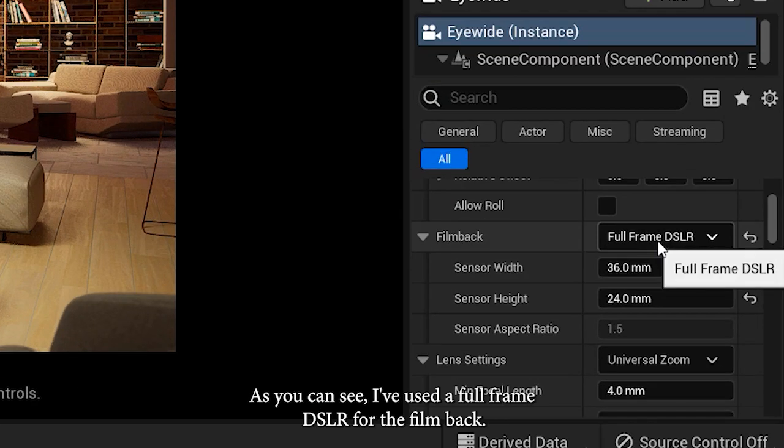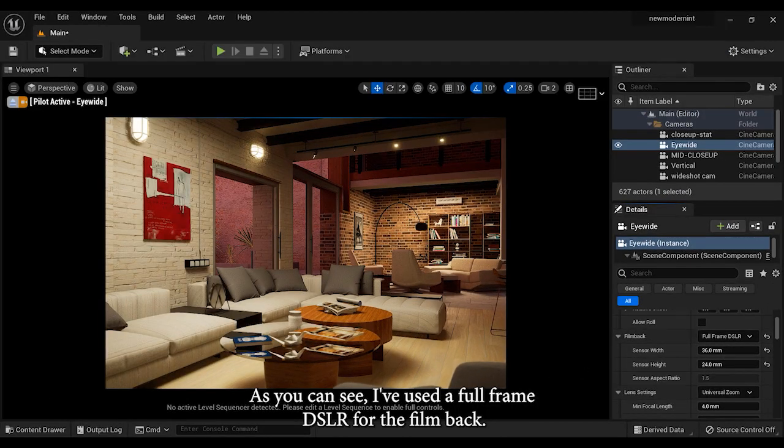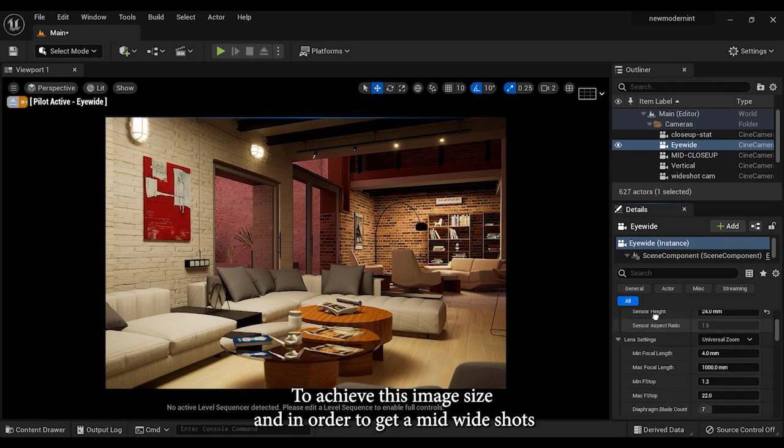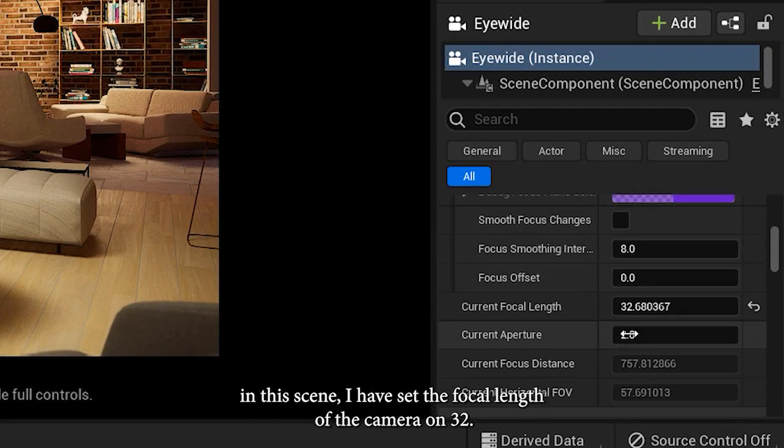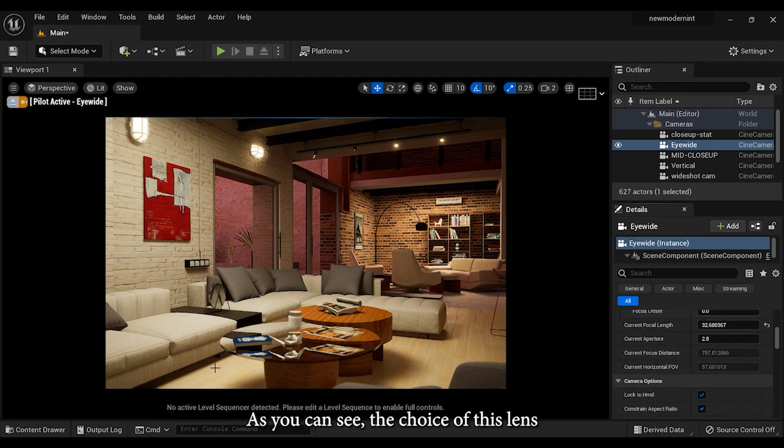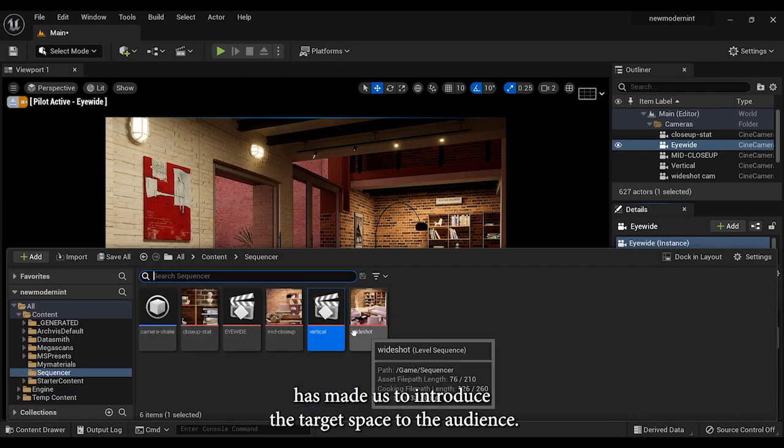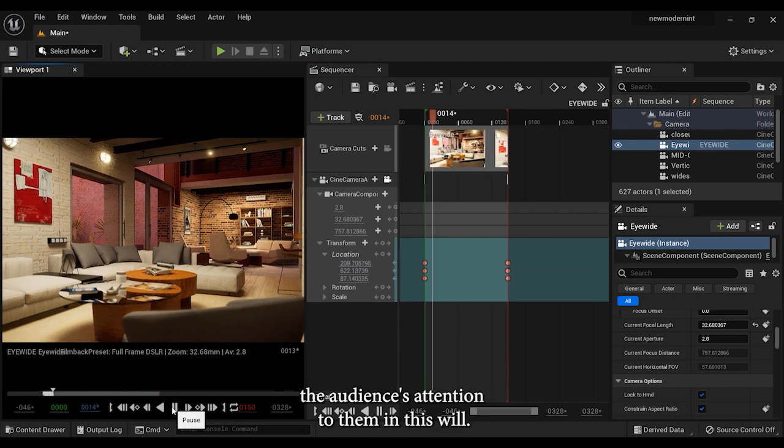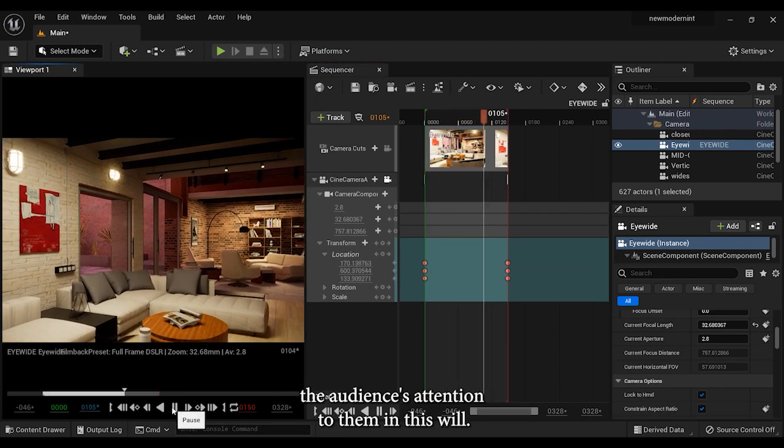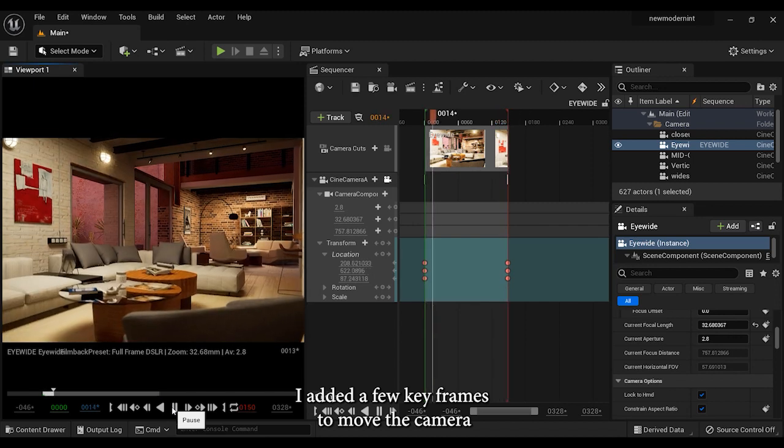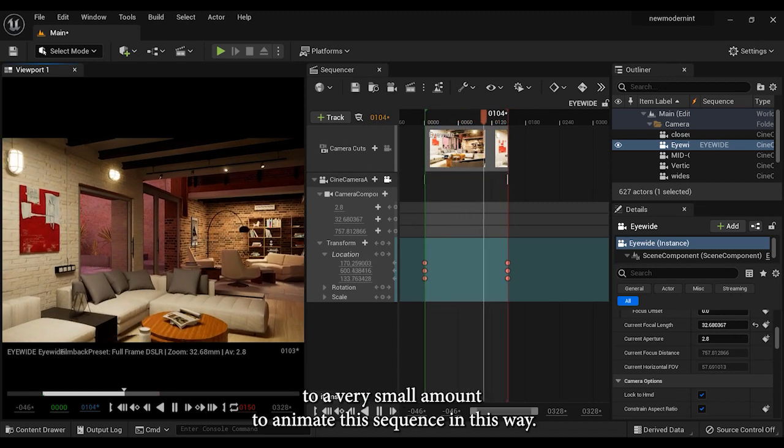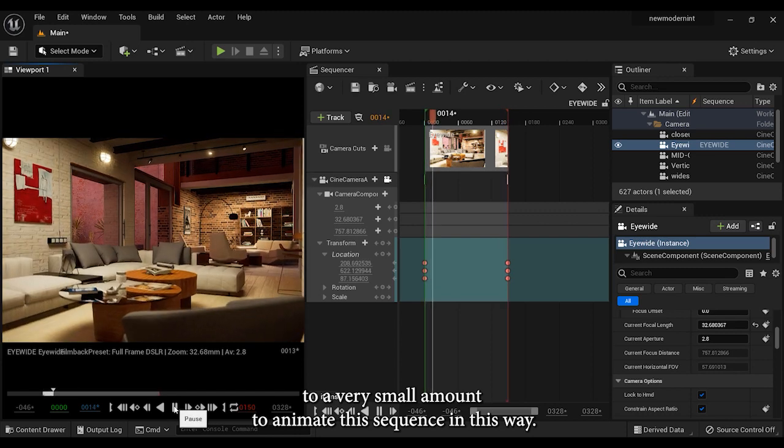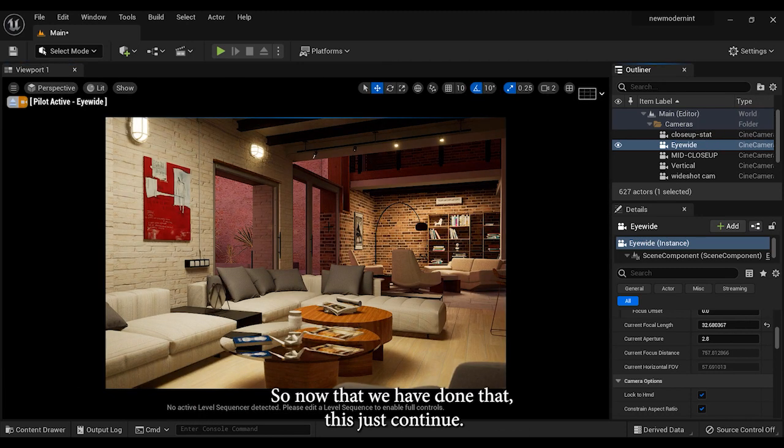As you can see, I've chosen a full frame DSLR for the film back to achieve this image size. And in order to get a mid-wide shot in this scene, I have set the focal length of the camera on 32. As you can see, the choice of this lens has made us to introduce the target space to the audience, but there are still other spaces in the image and I draw the audience's attention to them even less. I added a few keyframes to move the camera to a very small amount to animate this sequence in this way. So now that we've done that, let's just continue.